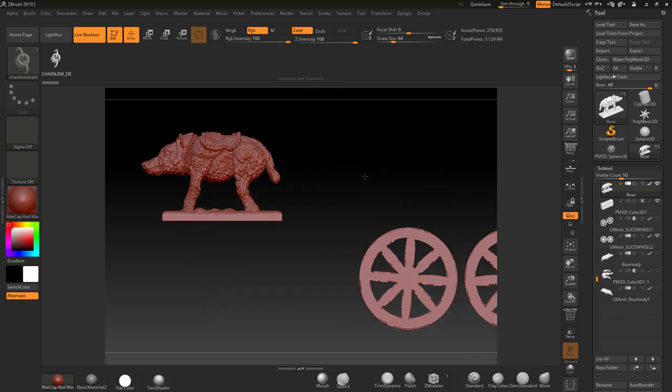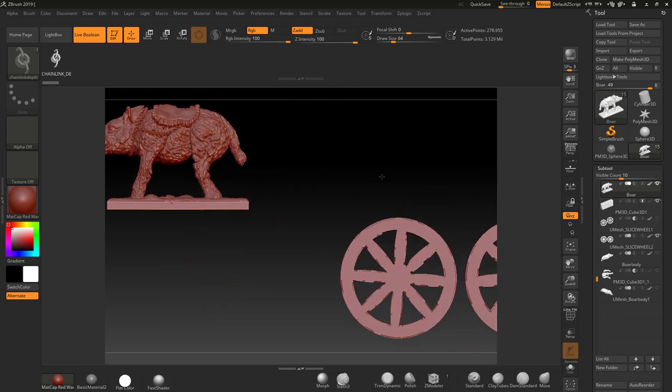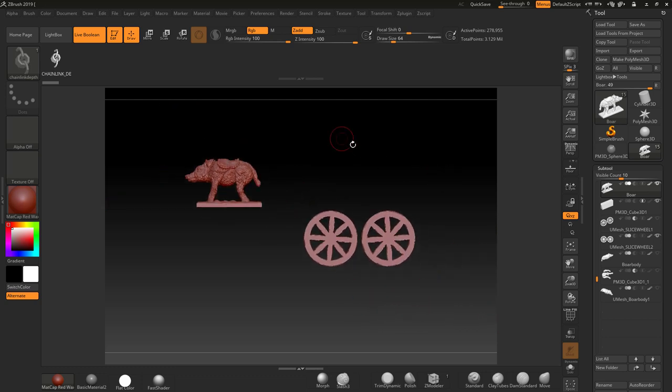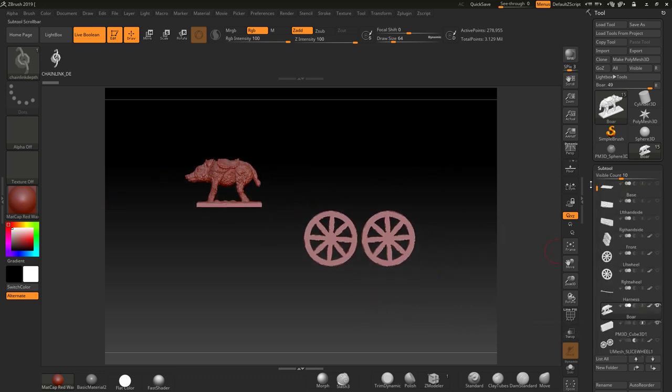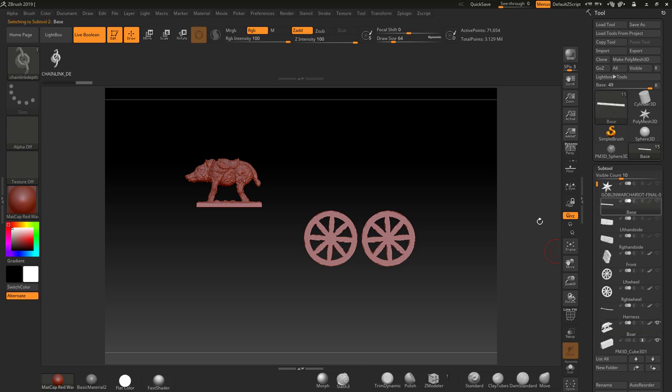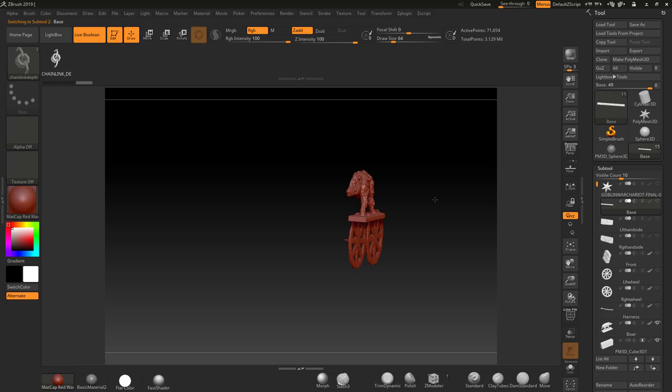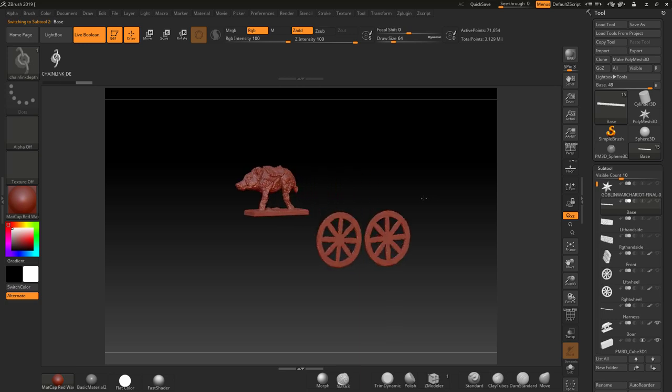So we'll be decimating and creating booleans for all of this stuff. It's very involved, this course is hours and hours long and it covers everything you need to know to get detail and gain detail inside of ZBrush for 3D printing.